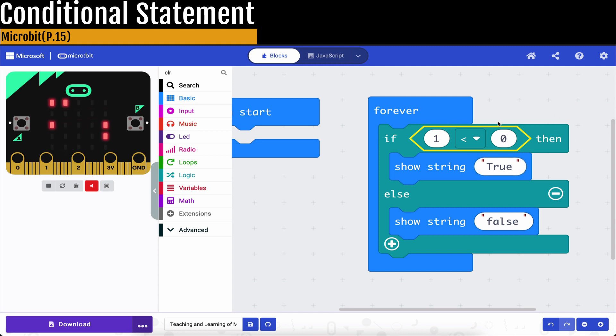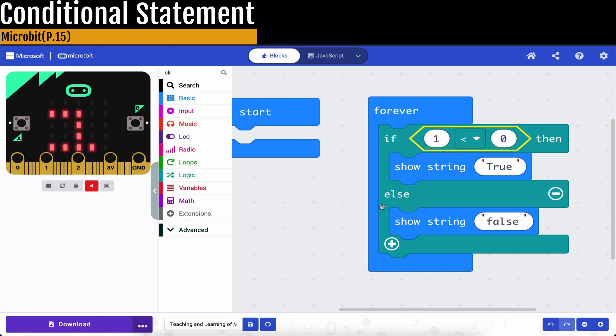So if this is true, then the first line will be shown. If this is not true, that means false, then we will show what is here for else.